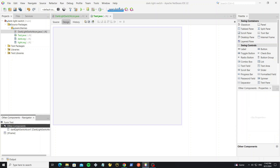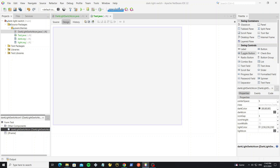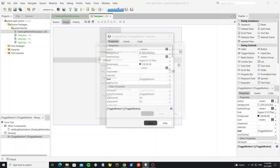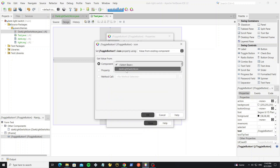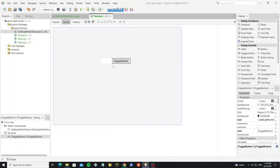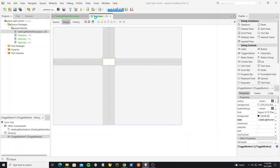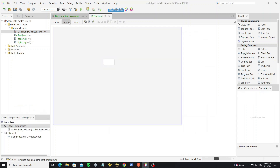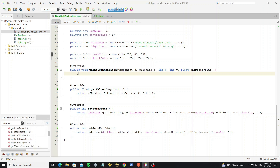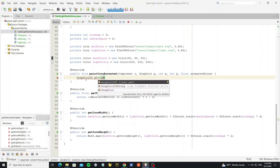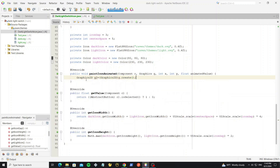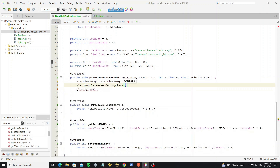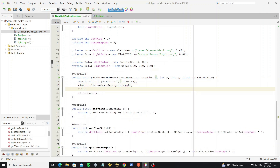We can see the icon object in the other components and we can change the name. Next, create a new toggle button and set the icon to this button. Then we go on to implement the method paintIconAnimated.